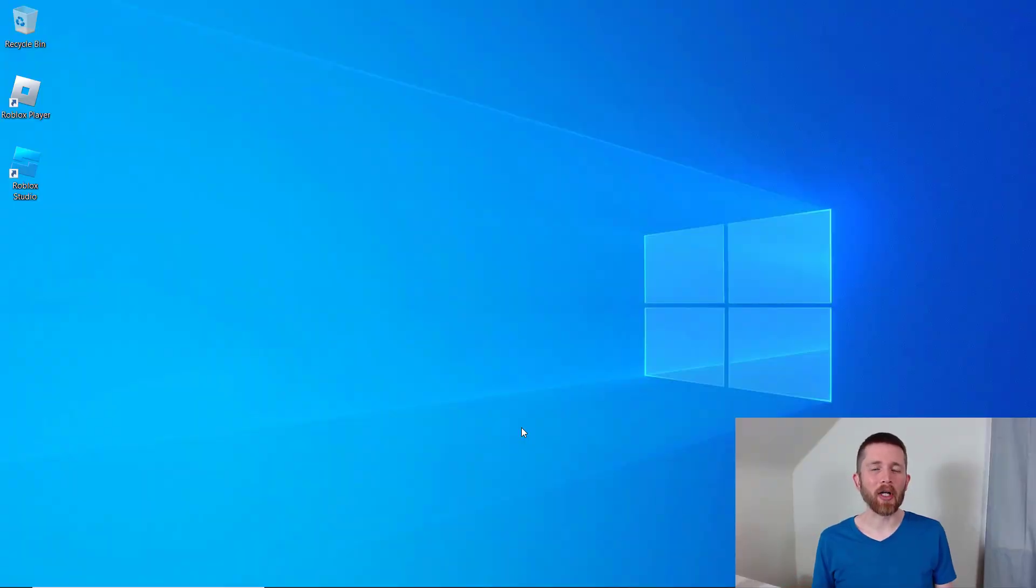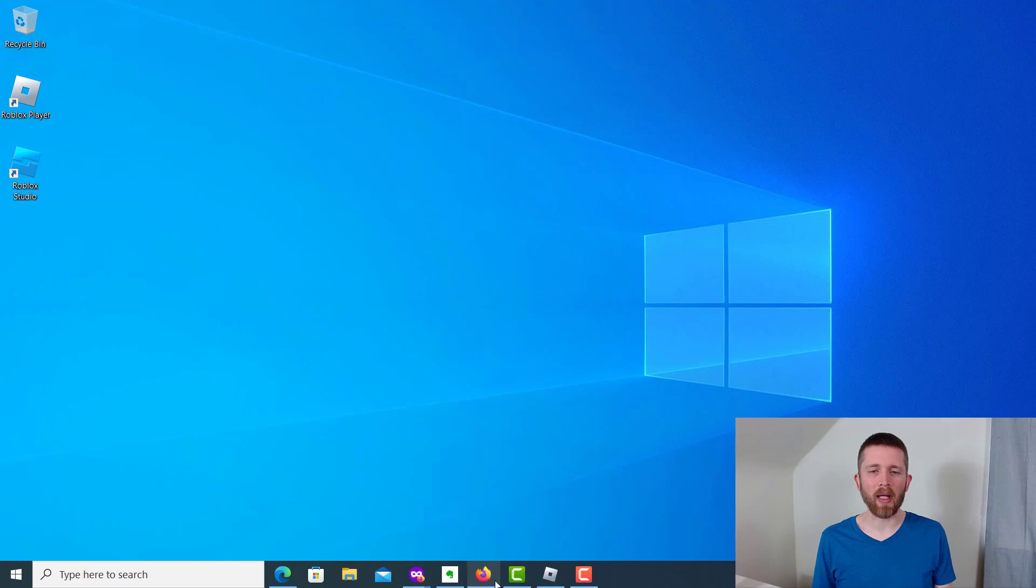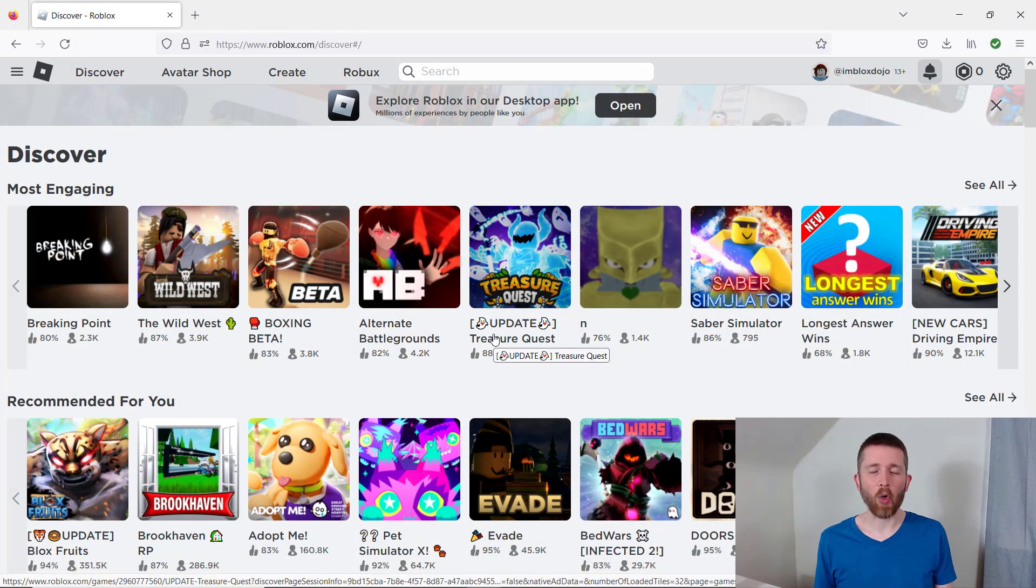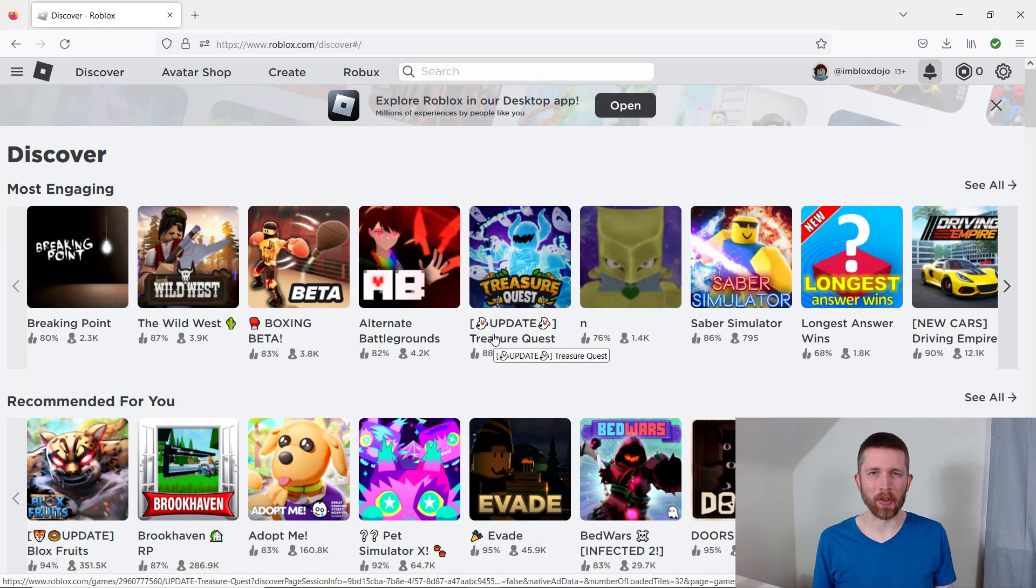You can join a group on Roblox either by going to roblox.com and signing into your account, or you can sign into the app and then join a group that way too.